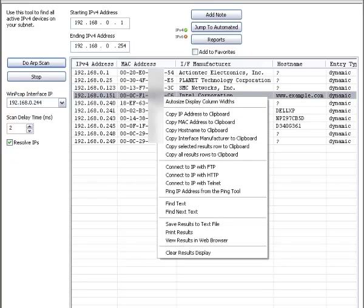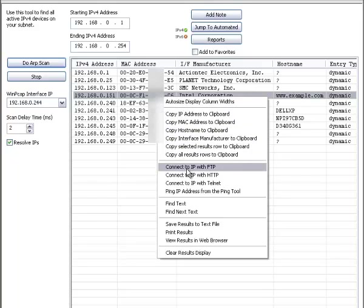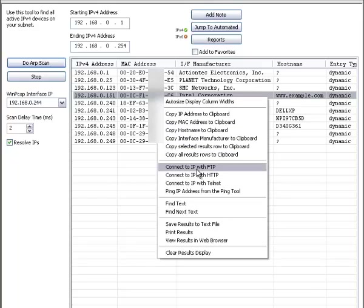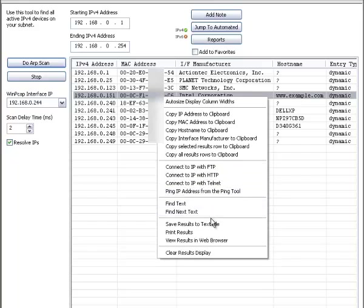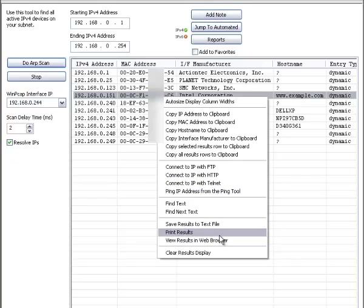Of course, you can always right click and see a whole list of menu options here. Things like copying, connecting to an IP, searching within the results, saving, printing, and viewing it in your web browser.